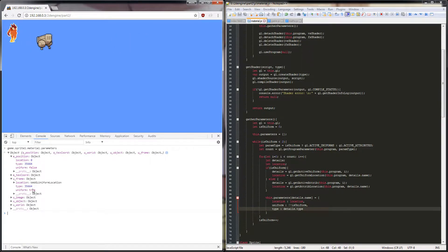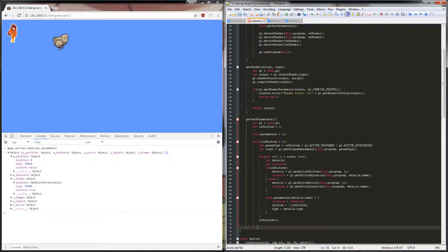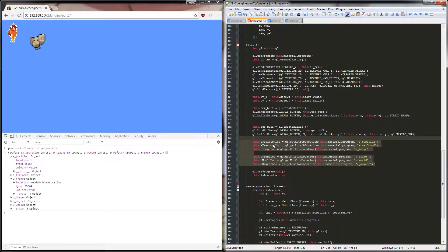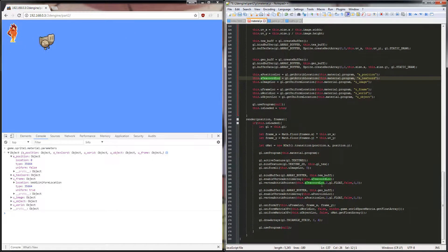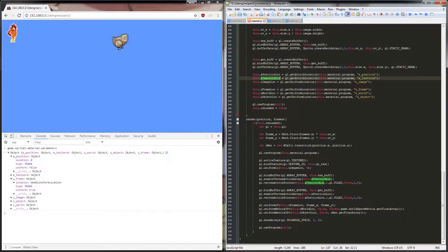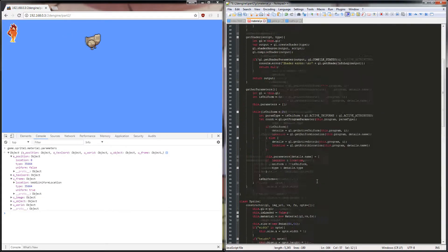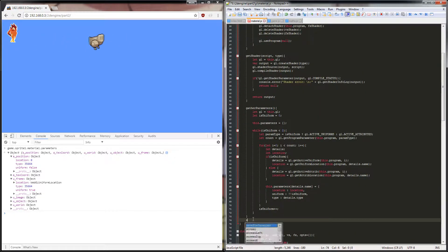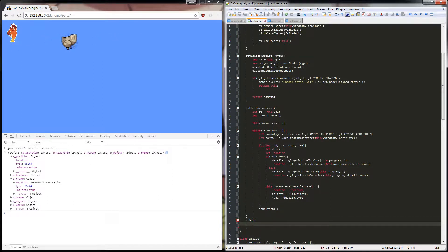Now the next step is we're going to have to actually set these values. Now that we can pull them out we can get rid of the old variable references — but we're still using those down in our render method so that'll actually break it. So we're going to have to set something to replace these variables, and we're going to call it set — a method within our material class.